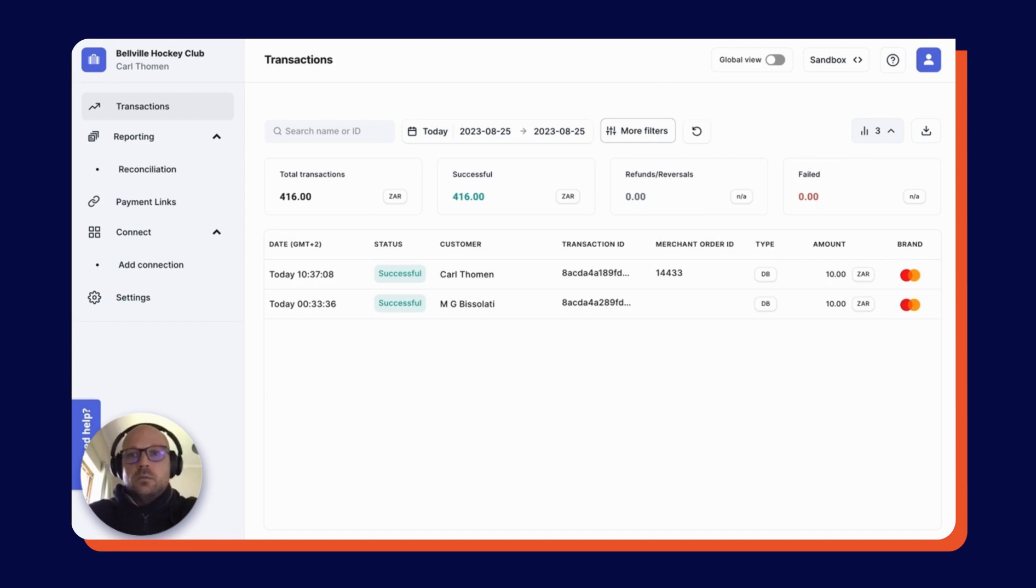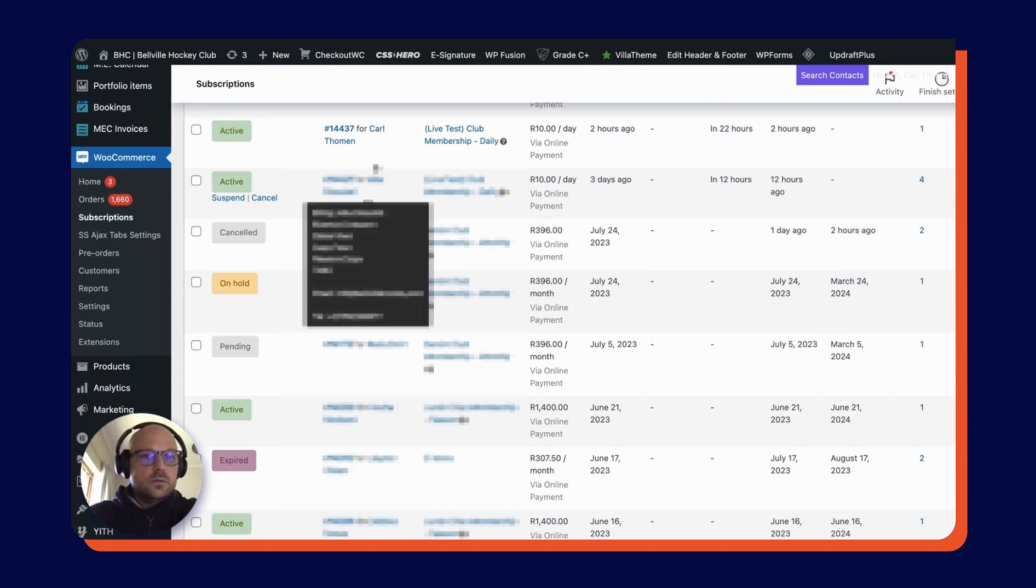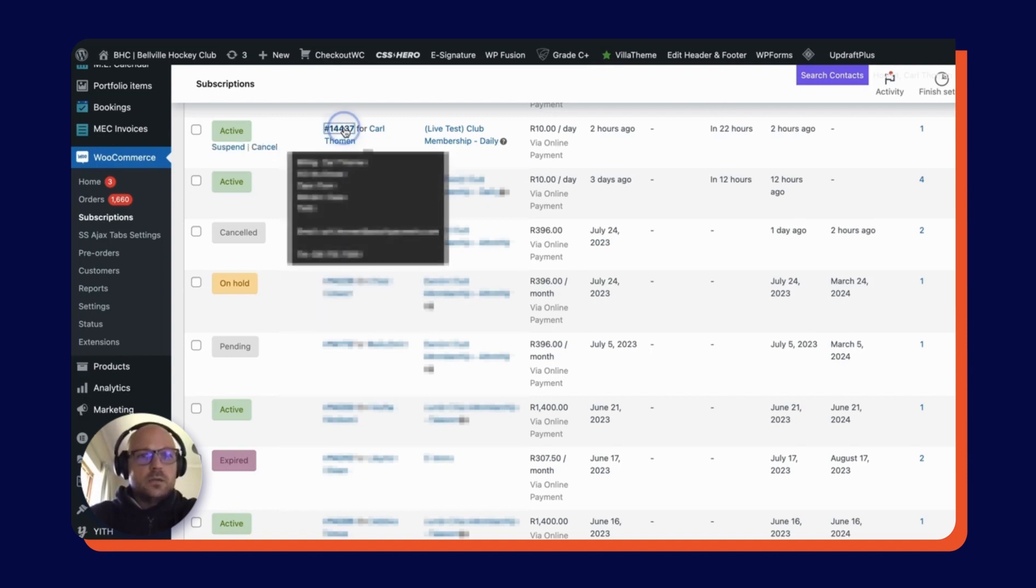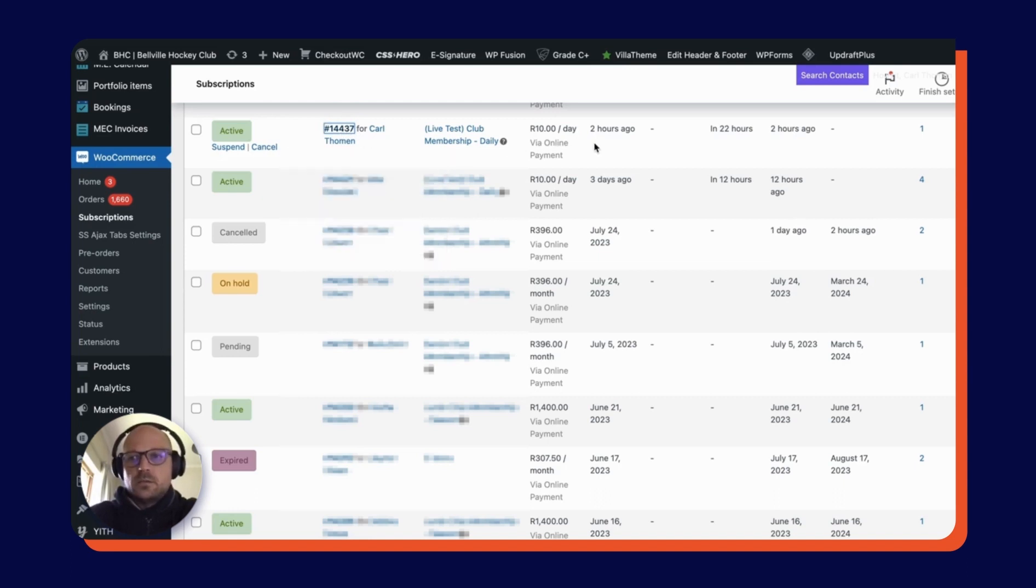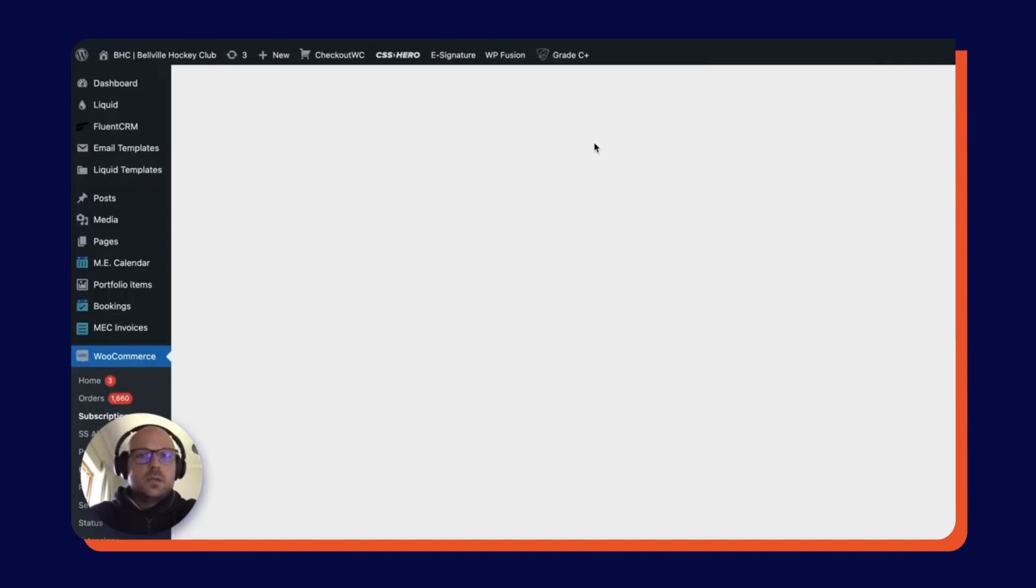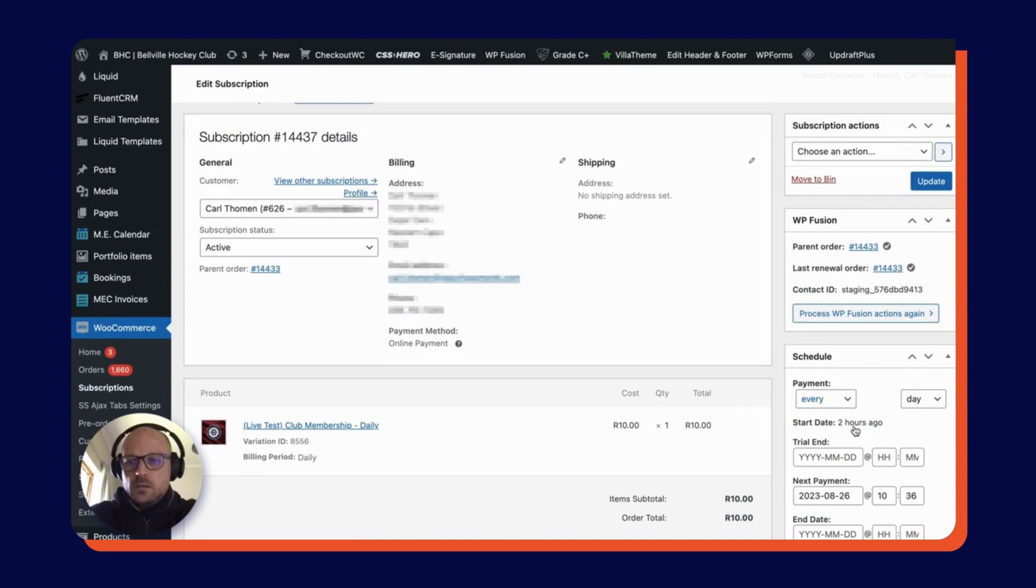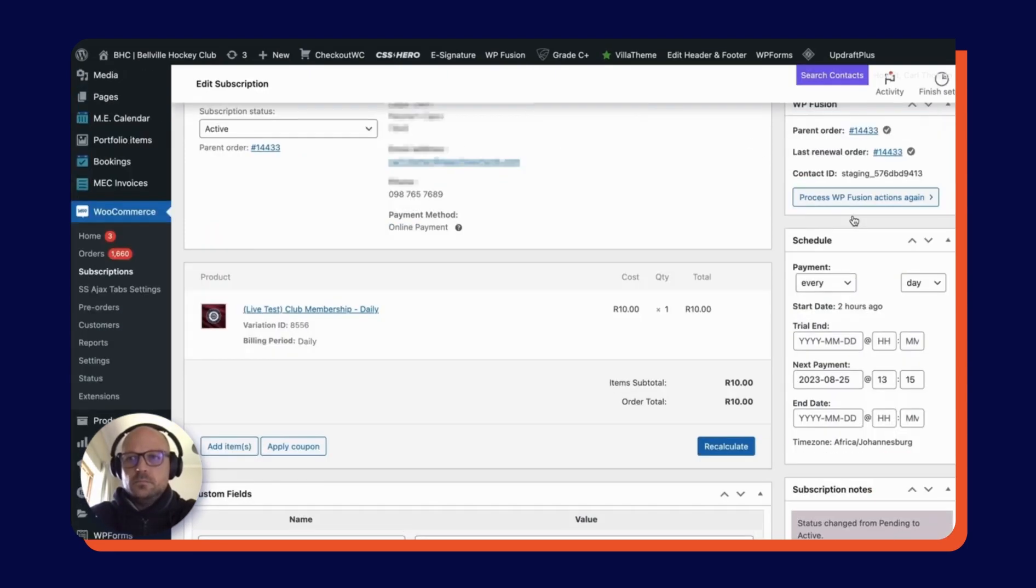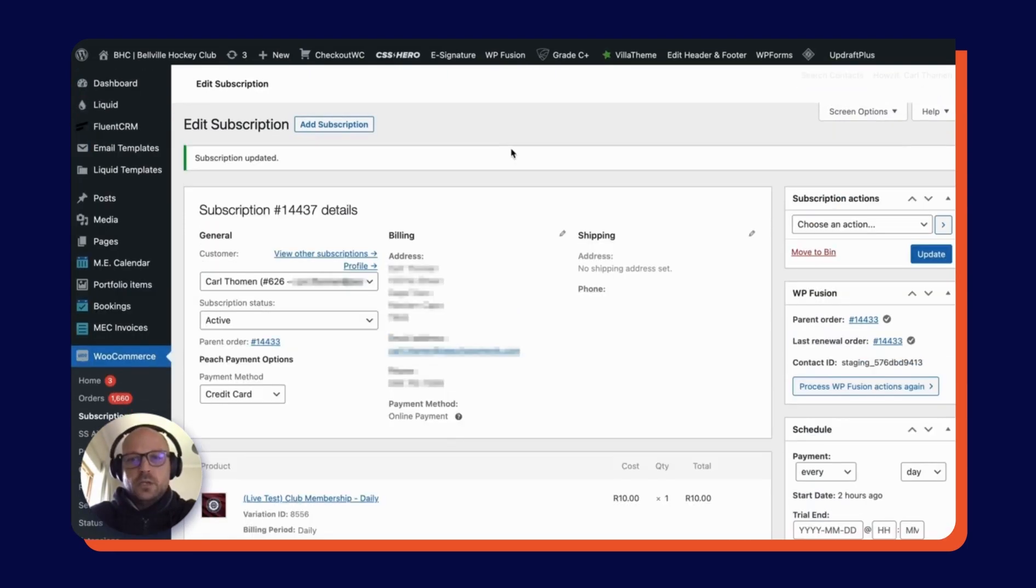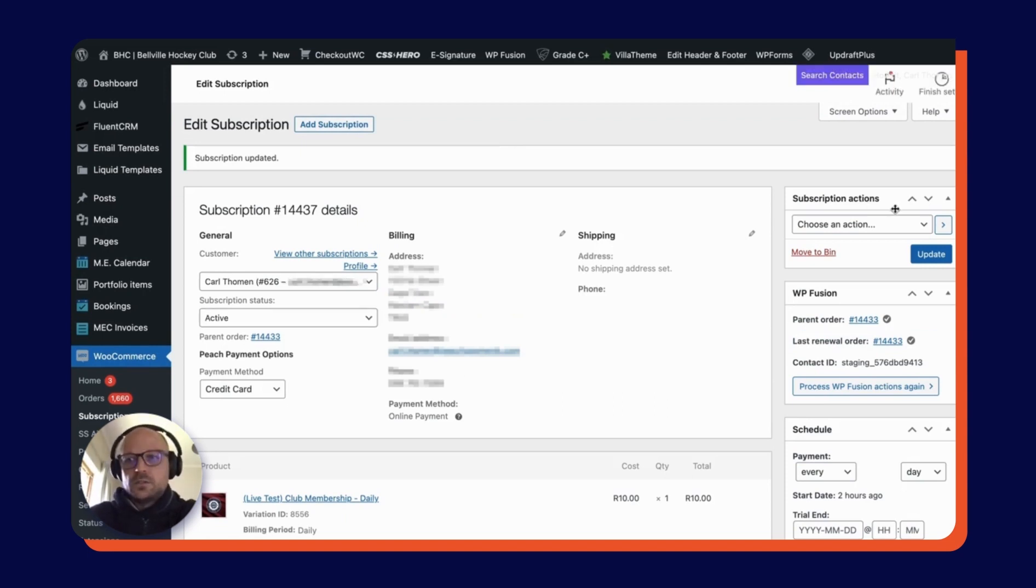Now what we're going to do is go back into the WooCommerce backend and adjust the subscription so that another payment comes off relatively quickly and we can test that the card has been tokenized correctly and the subscription is being processed. Change that to today. We're going to check back in an hour's time and see whether the next payment has gone off successfully as well.